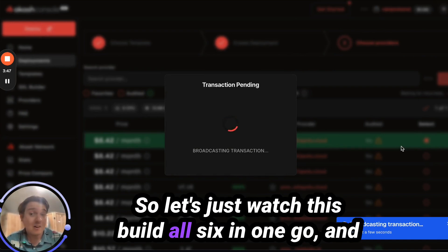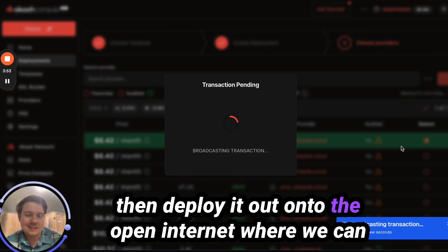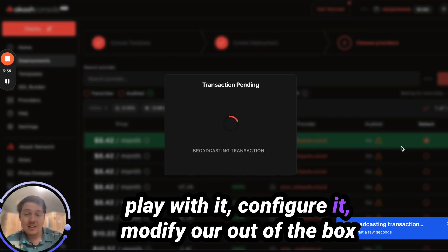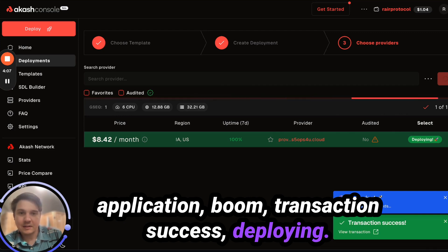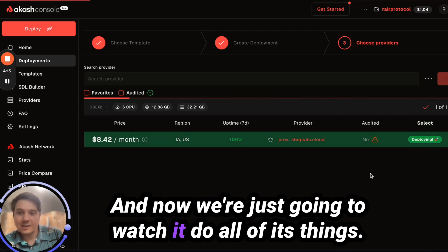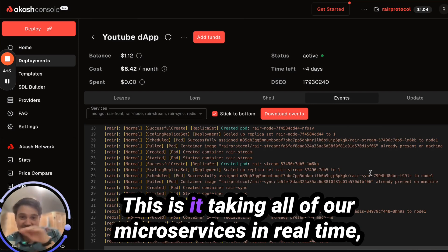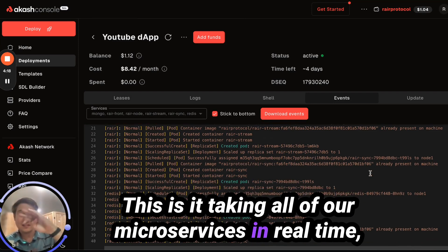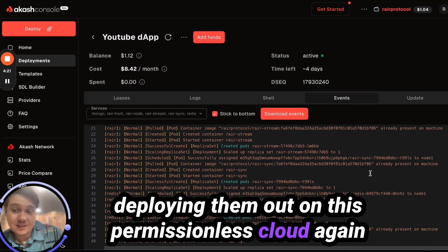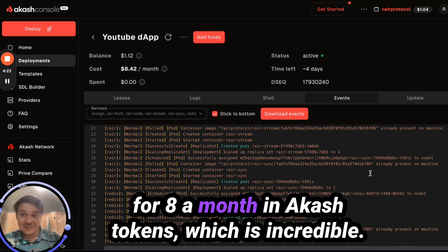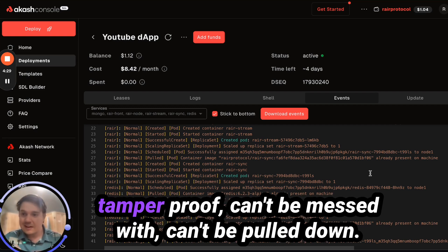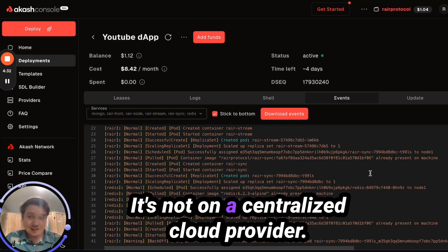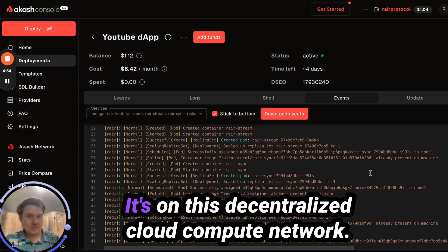Let's watch this build all six microservices in one go and deploy them out onto the open internet. This is it taking all of our microservices in real time, deploying them on this permissionless cloud for $8 a month in Akash tokens — which is incredible. And doing it in a way that is censorship-resistant, tamper-proof, can't be messed with, can't be pulled down. It's not on a centralized cloud provider; it's on this decentralized cloud compute network.